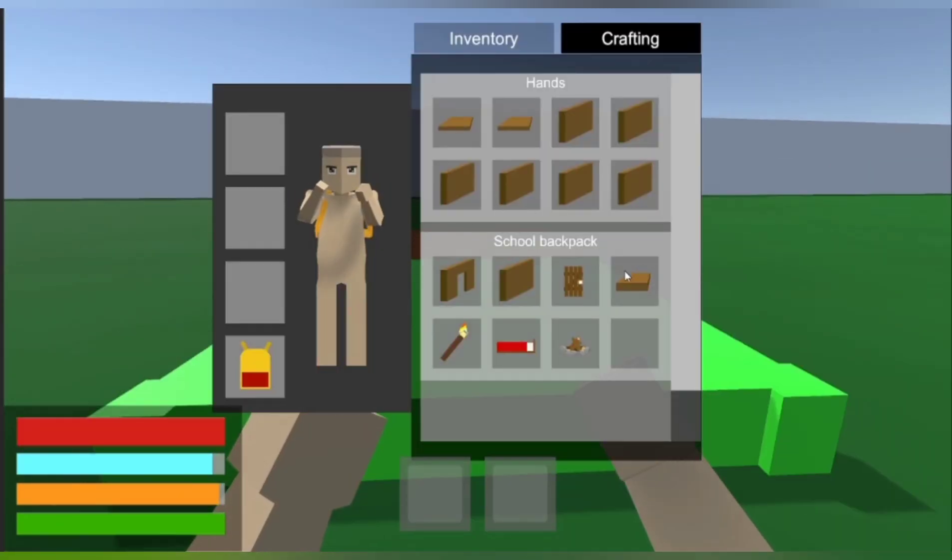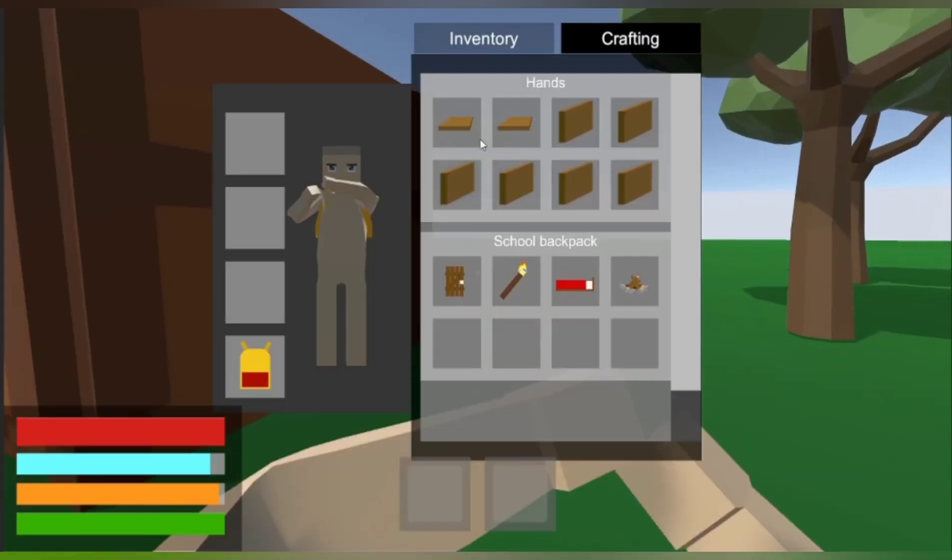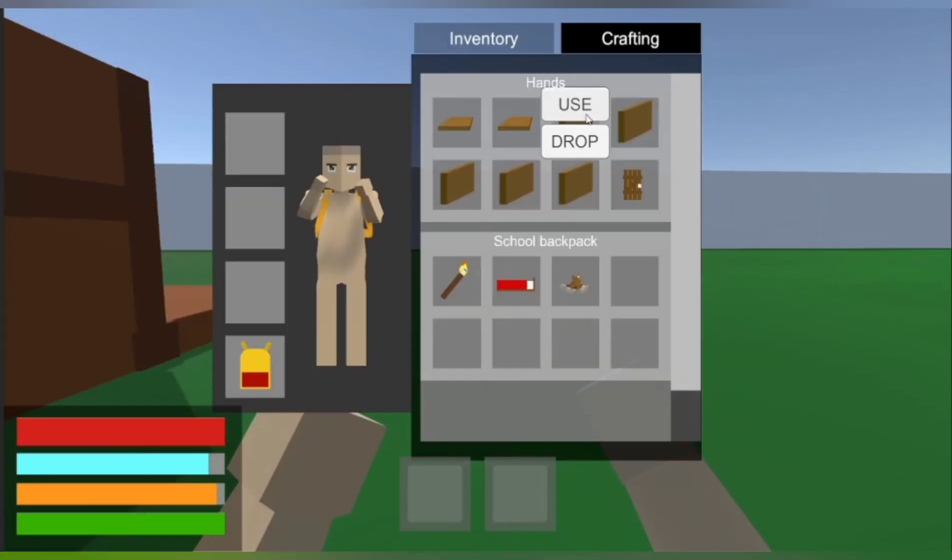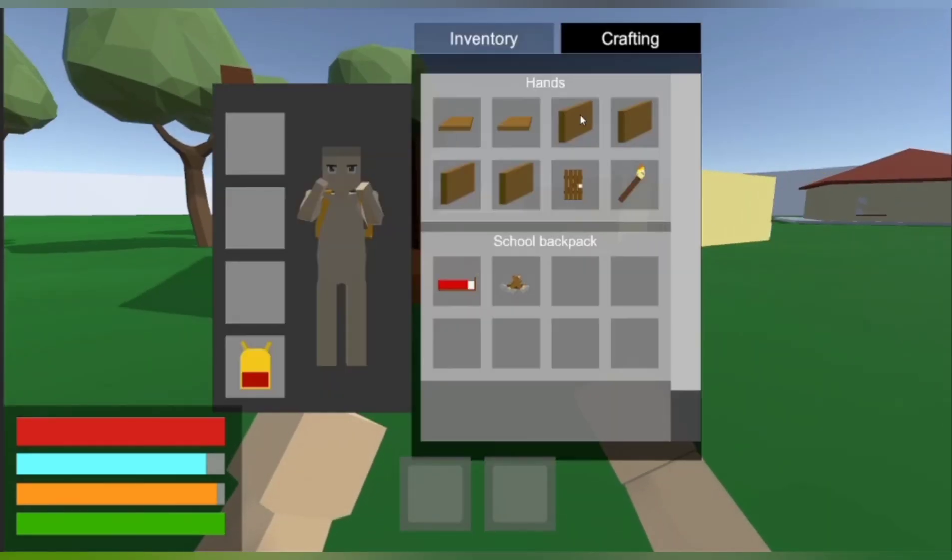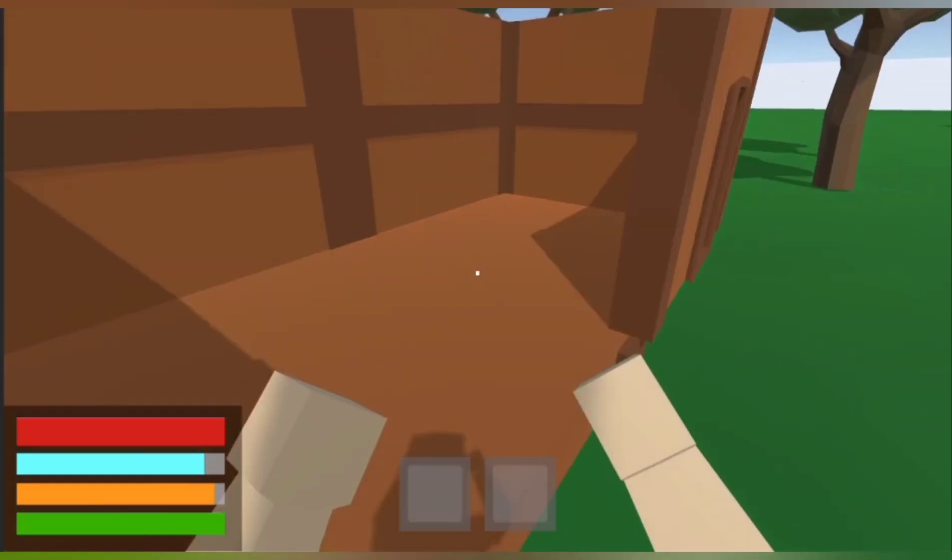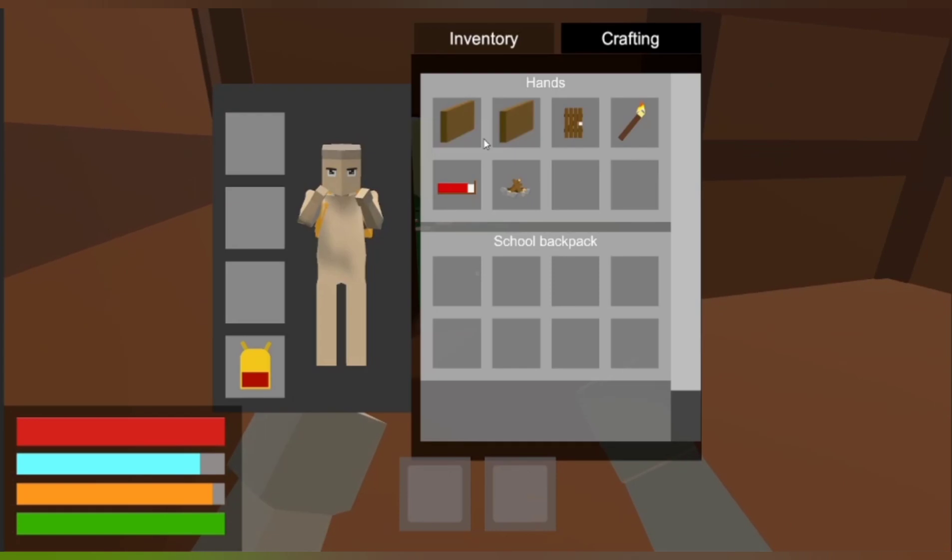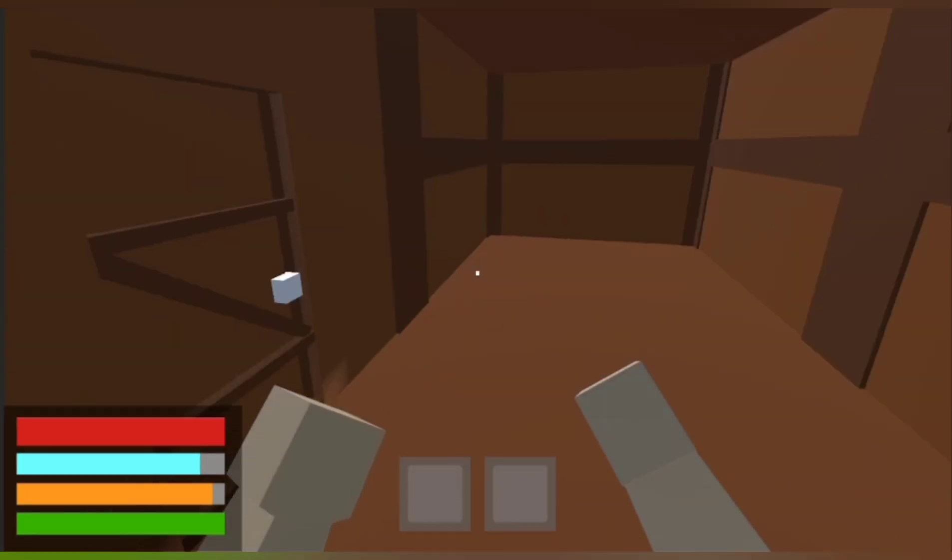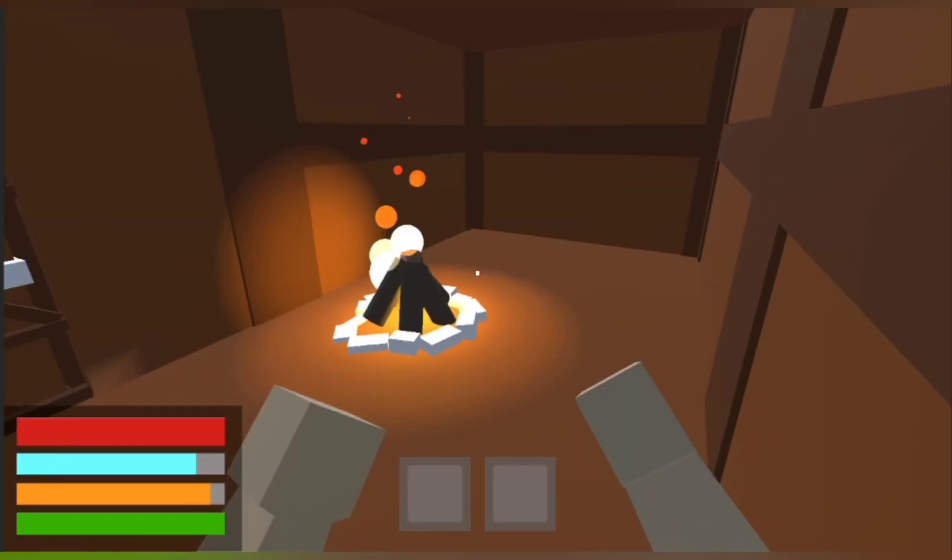This is what building a small base looks like now. Meanwhile, me and my girlfriend would like to thank y'all for the great amount of comments and likes. You might not know, but that helps and motivates us a lot.